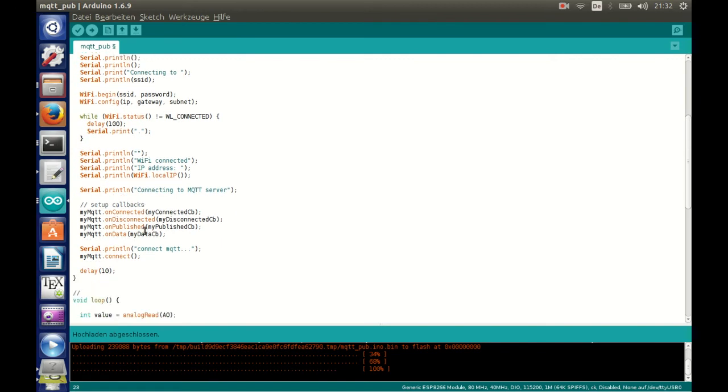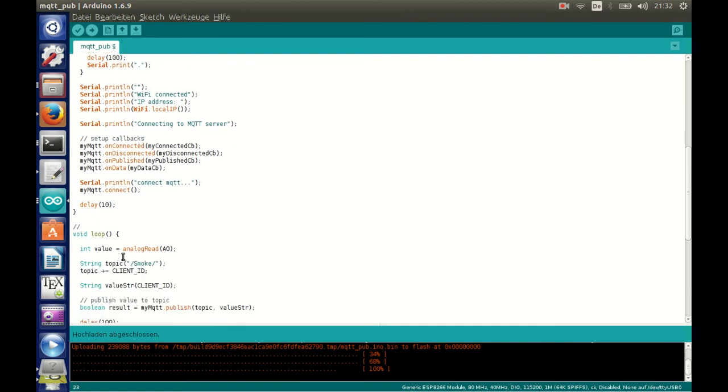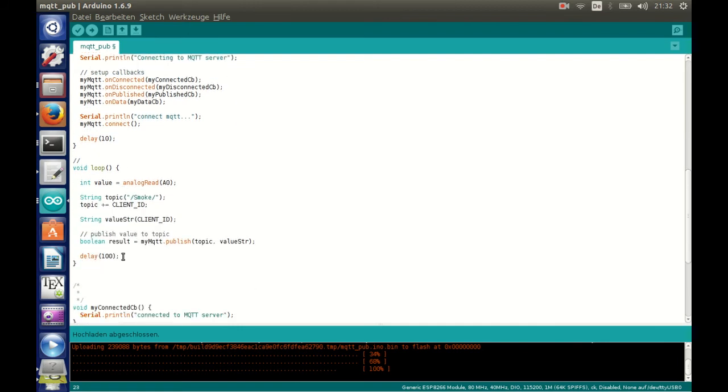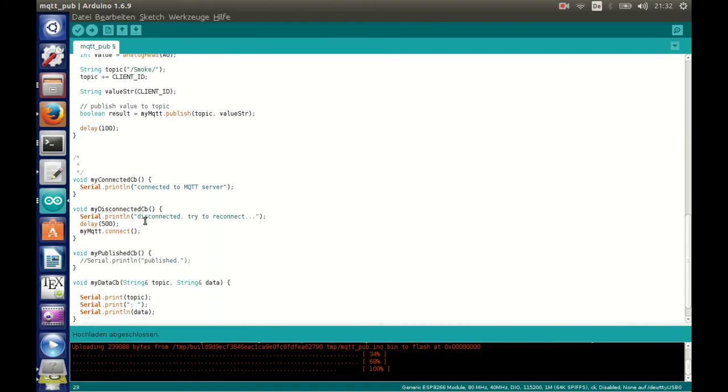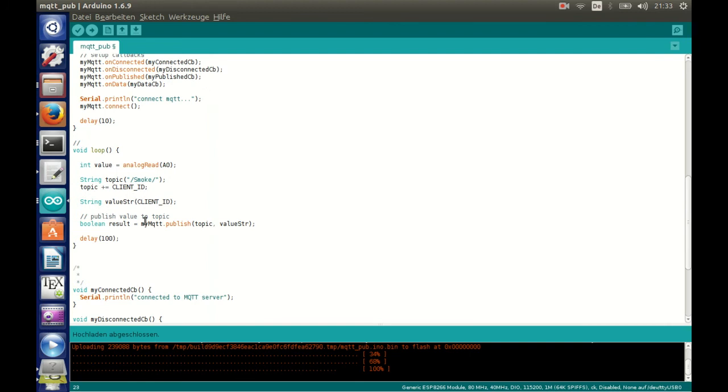The rest of the program is rather straightforward. It waits for the connection to the network, connects to the broker and sends 10 times a second the MQTT message with the smoke detection. So it just has to start up and send out as fast as possible because it's probably only a few seconds activated.